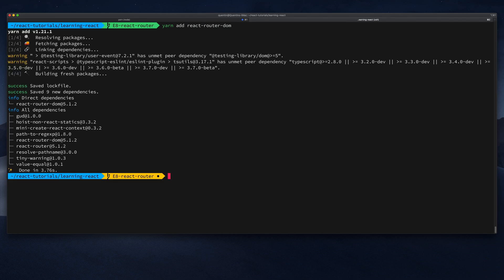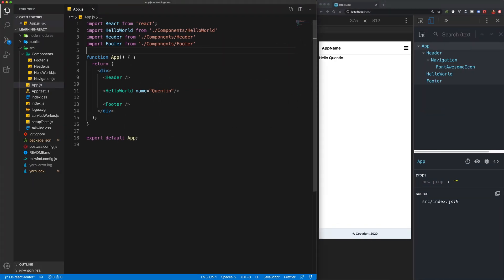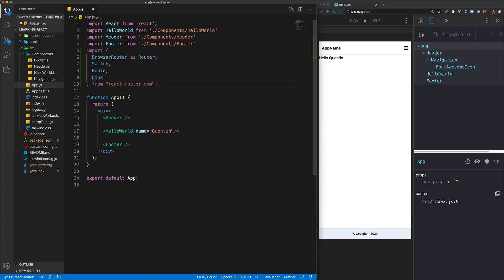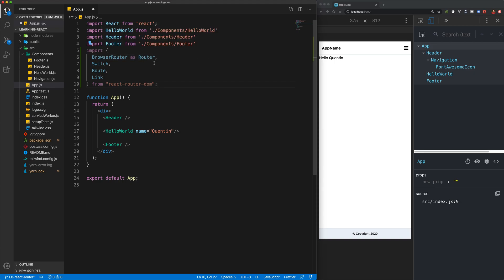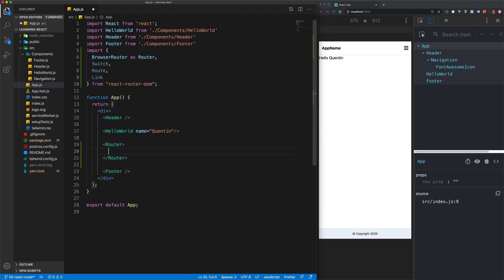Now that we've got the package added to our project, we can go ahead and import that into App.js and take a look at how this works. There are quite a few things to import, so I'm just going to paste these imports in. You can see that we're importing BrowserRouter as Router — this is just a nice little shortcut to allow us to use the Router element instead of having to type out BrowserRouter.